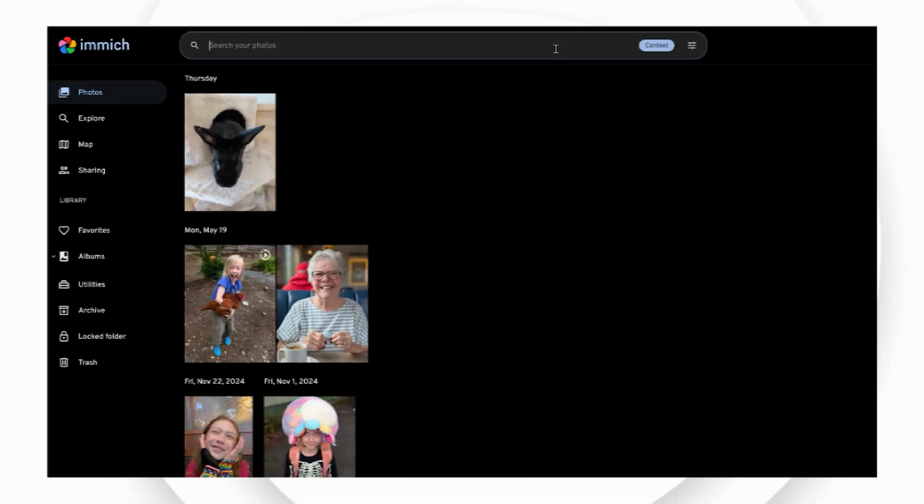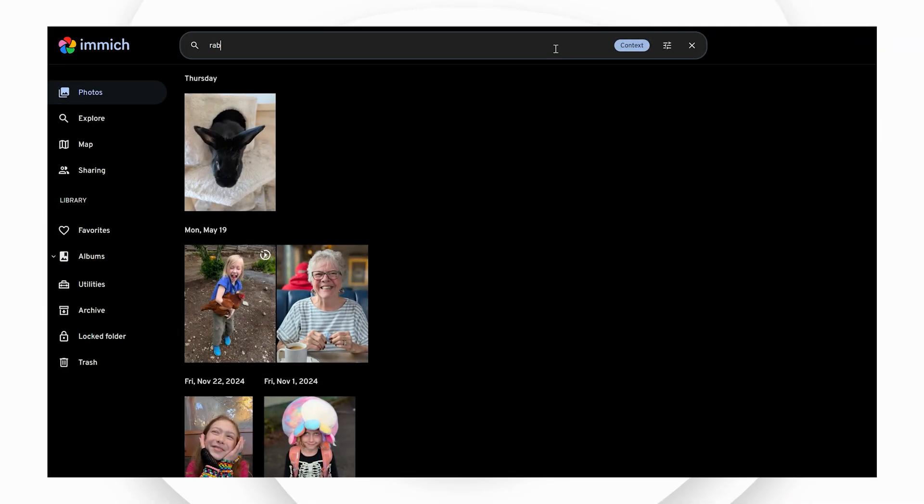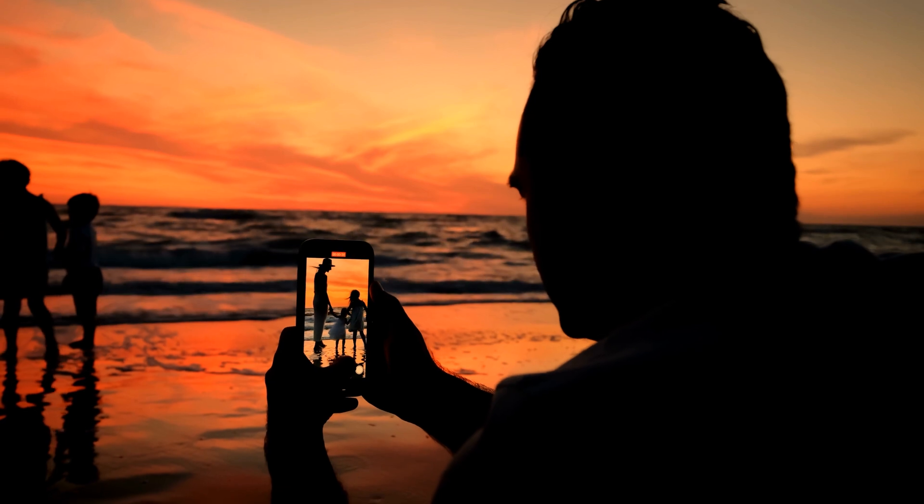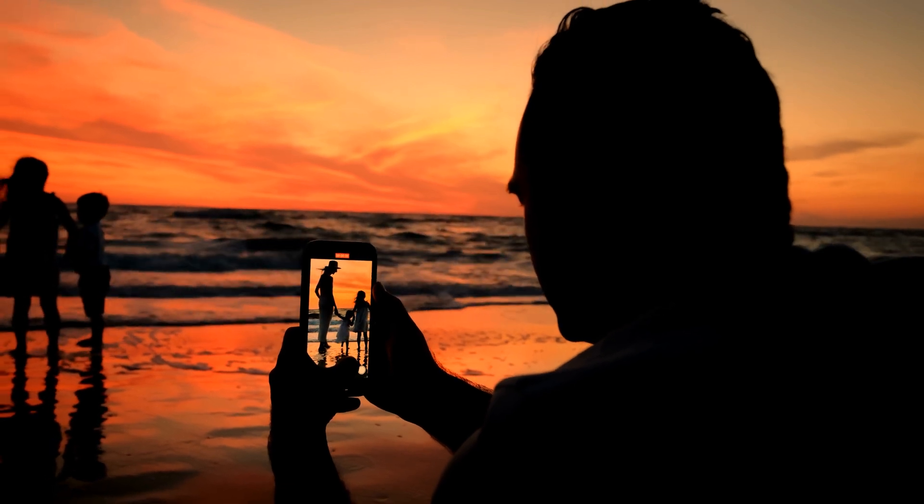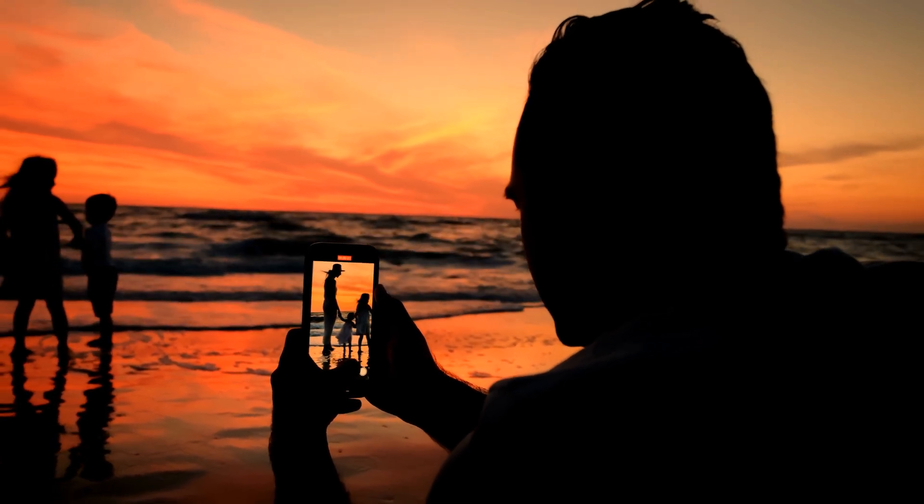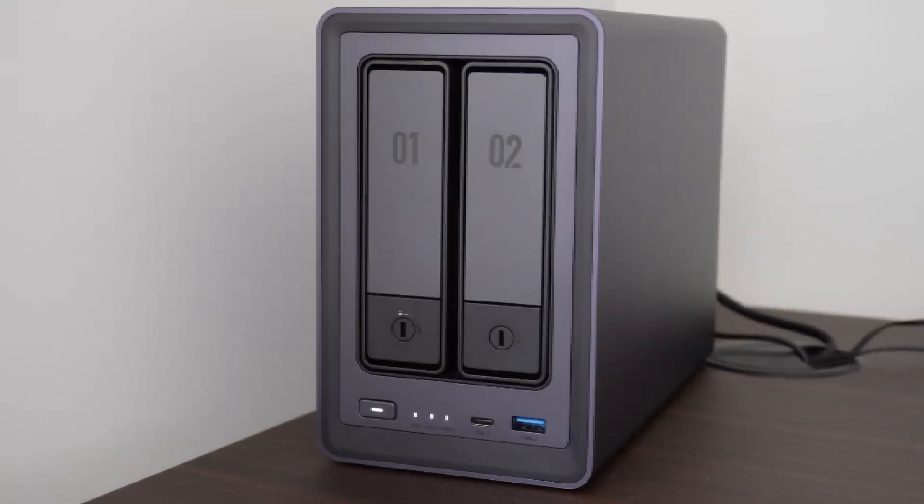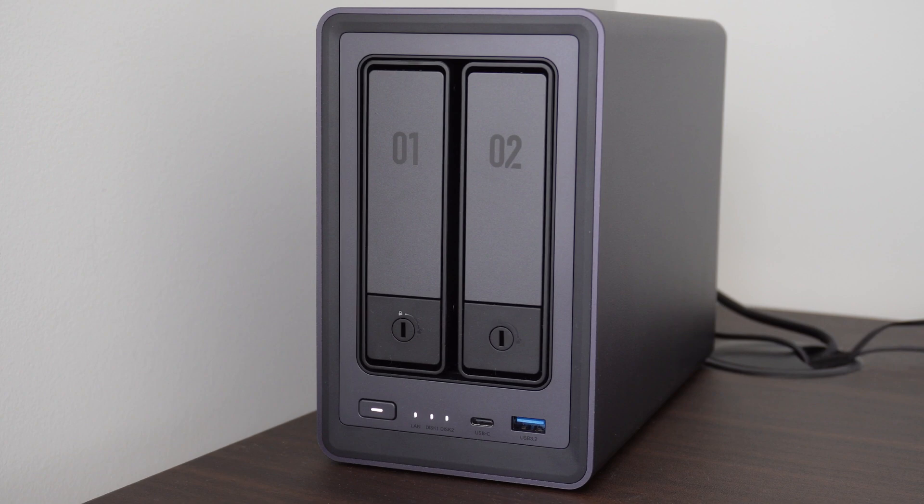Immich enables you to have your own free, private, and searchable database of all the images and videos you take on your phone or other devices. Immich uses your own private storage instead of having to pay Google to host them in their cloud services.